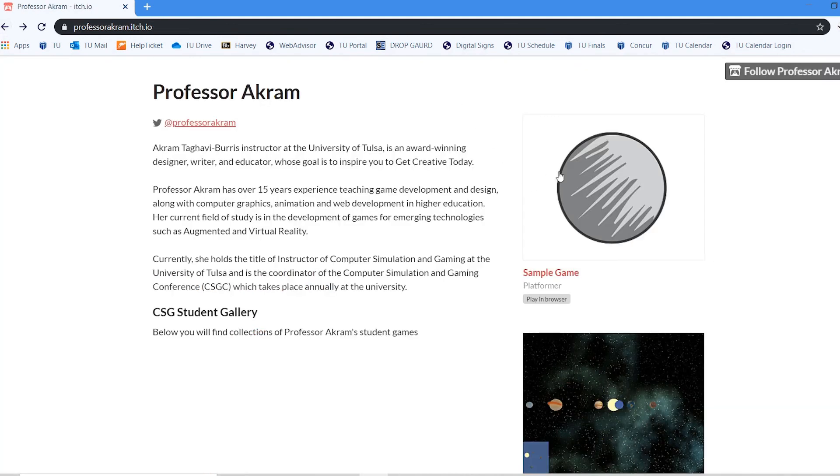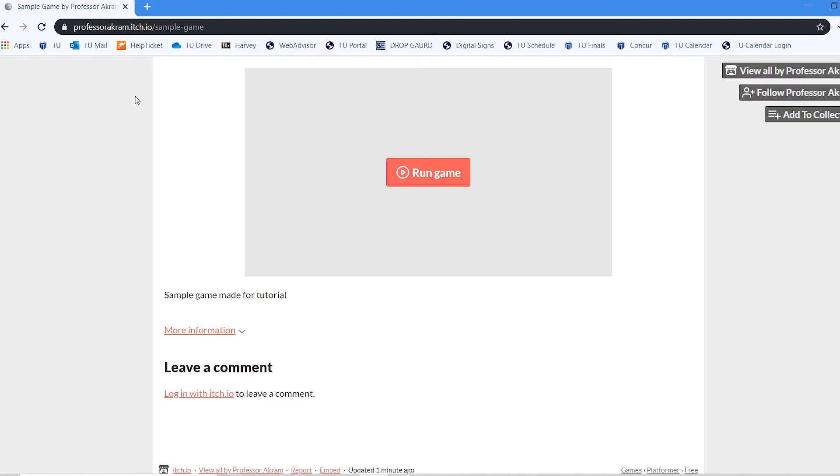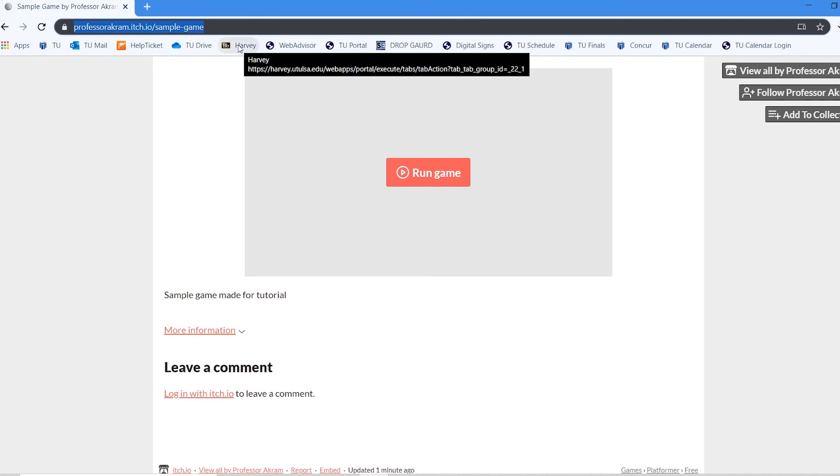And if you want to share your game with others, you can direct them directly to your profile page on itch. Or if you just want them to play this specific game, you can click on the game, go up to the URL, and it should be your profile link slash whatever you've named that project. And that is how to get your game live on itch.io.